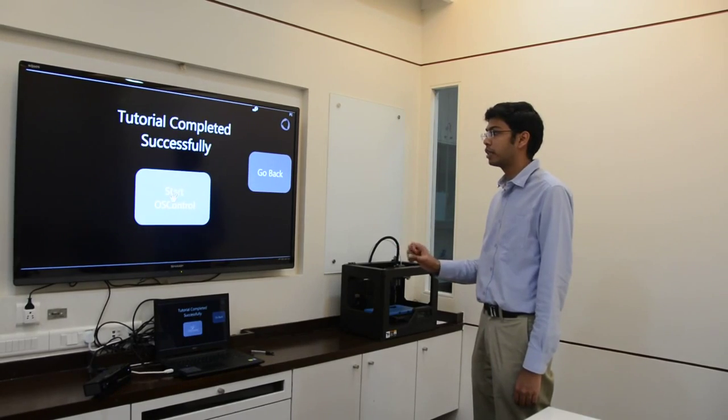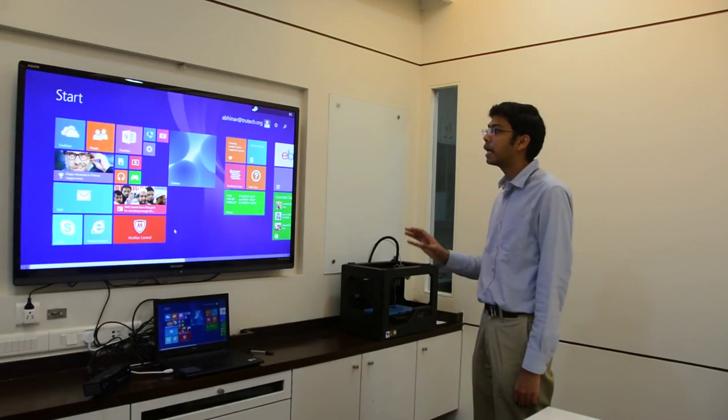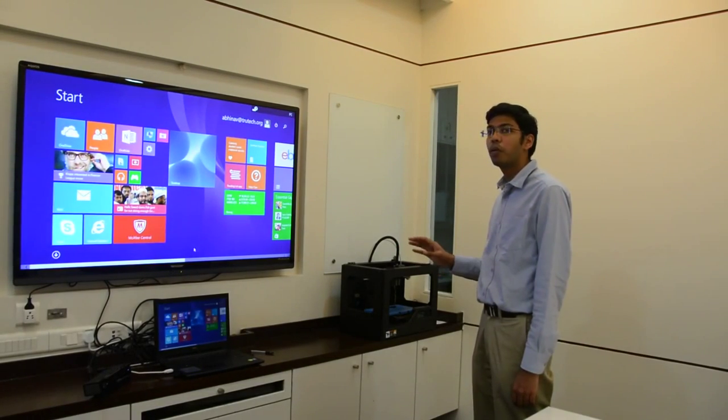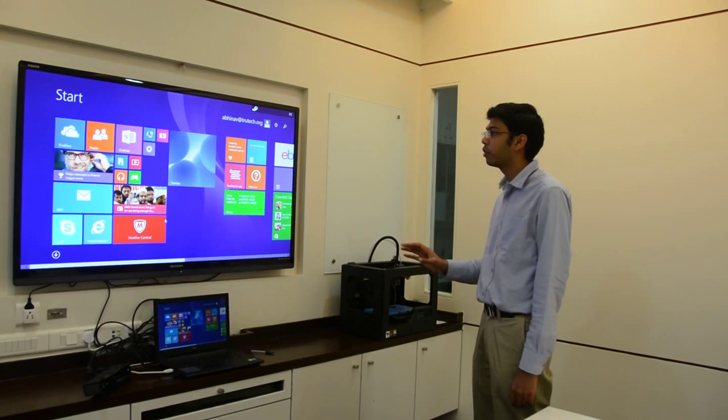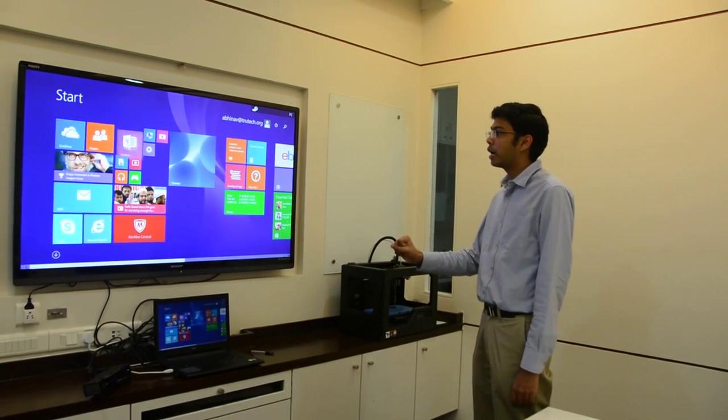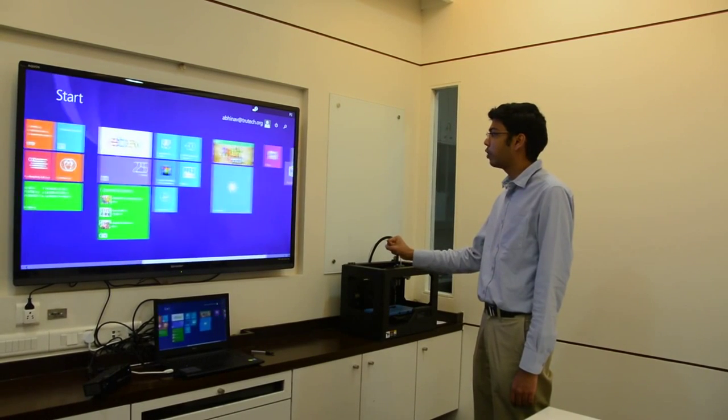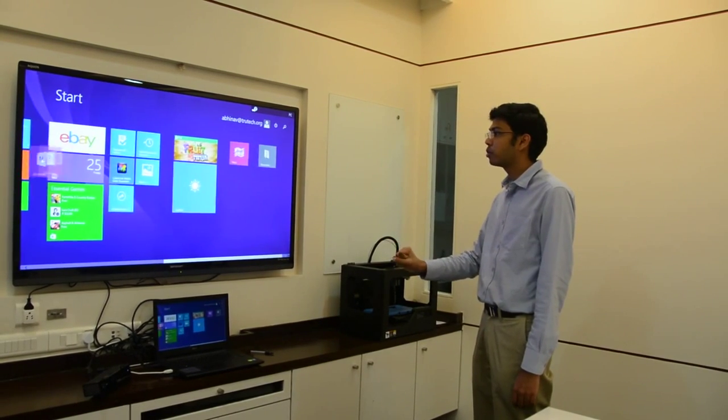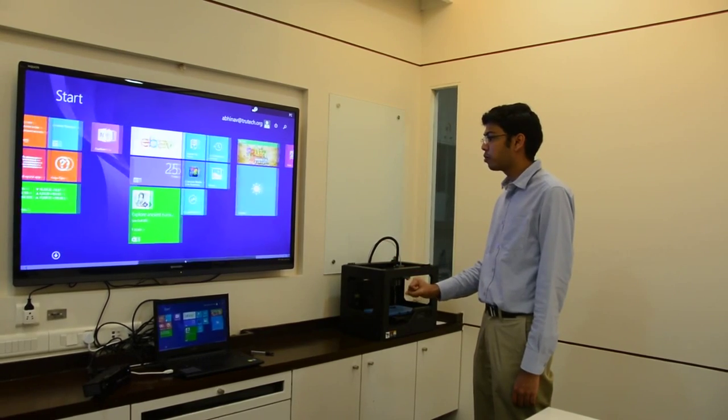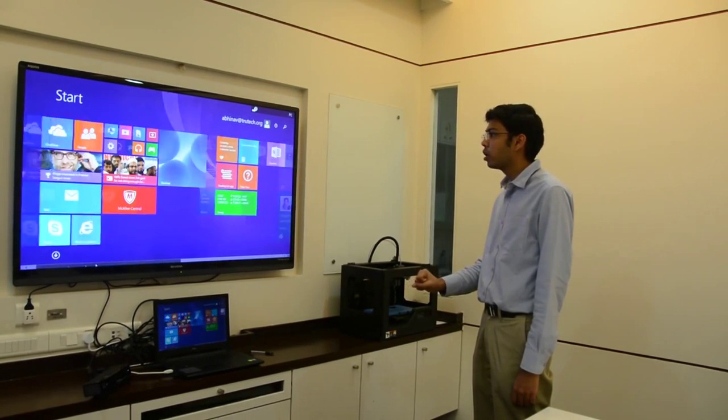So let's get started with OS control. Once I click it, it will immediately open the Metro interface. To pick up any tile, I can simply make a fist over it and drag it around. Similarly for the bottom bar, I can move it around.